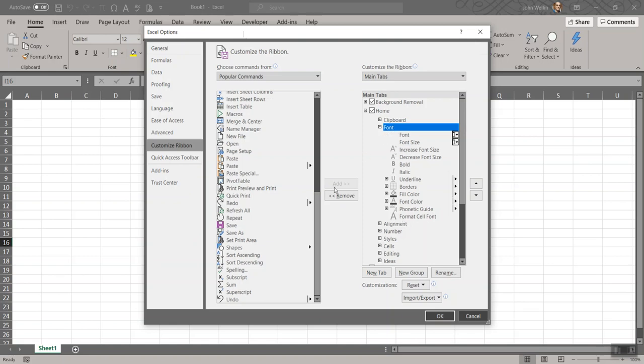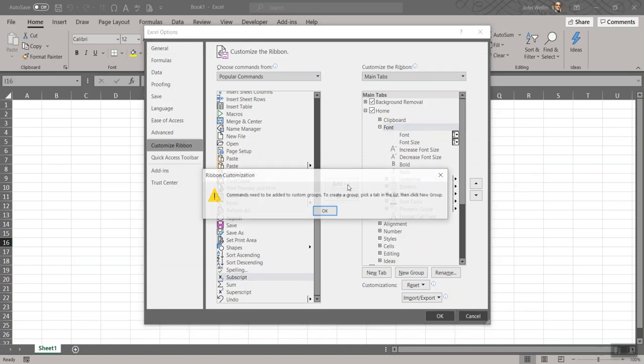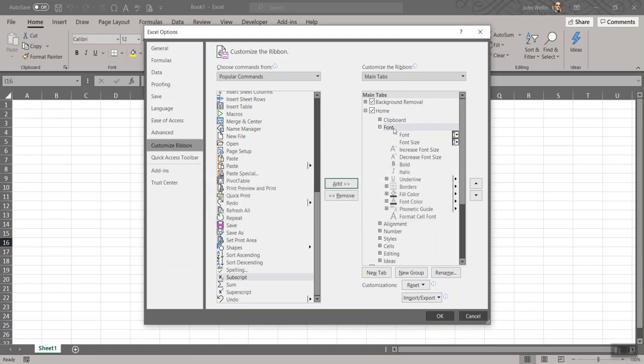But if you click on that and then I'll click on Subscript, what I'd like to be able to do is add that over in the font. But if you click Add, it says you can't do that. You have to create a group. OK, so I'll keep Font selected, but then I'm going to say New Group.